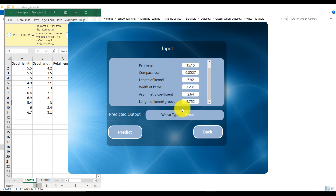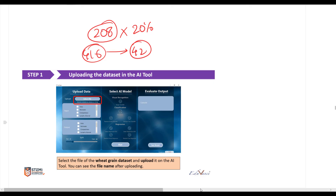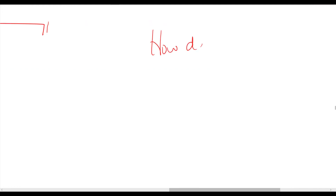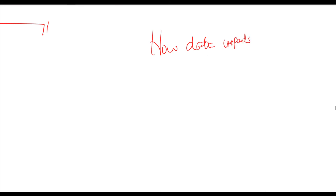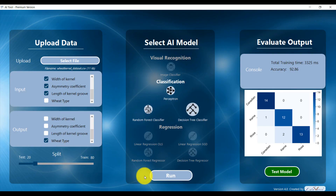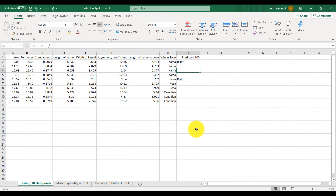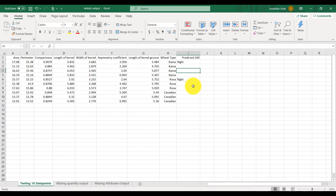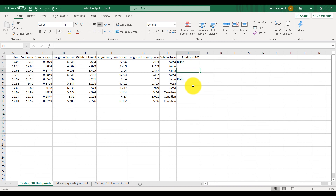Now I will show you one simple but important point: how data impacts accuracy. Remember this concept — data impacts accuracy. In the next lecture I will show you a very important concept of how data will impact the accuracy of the algorithm and the machine.